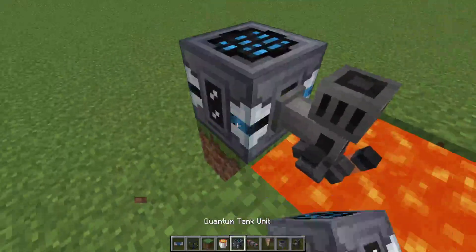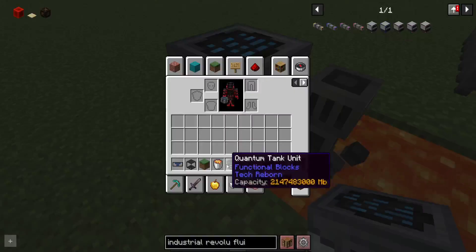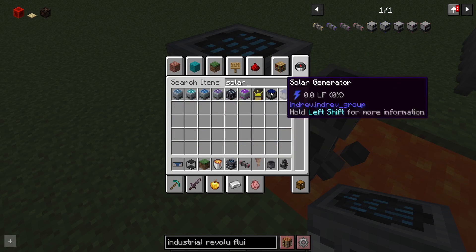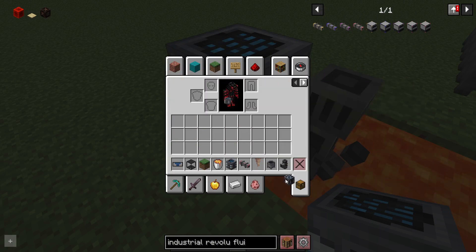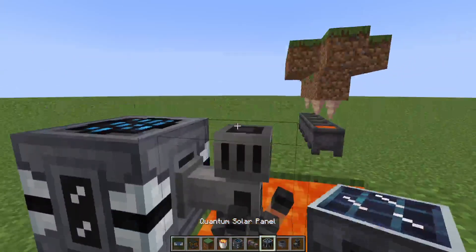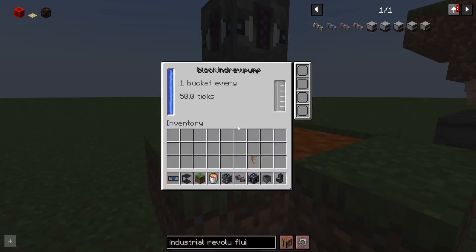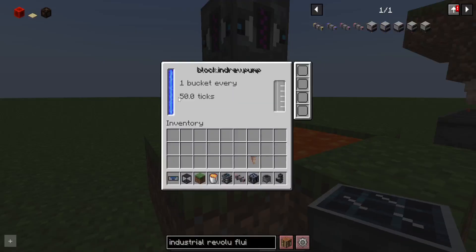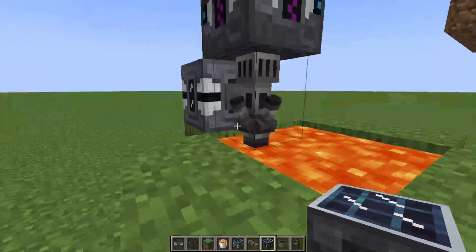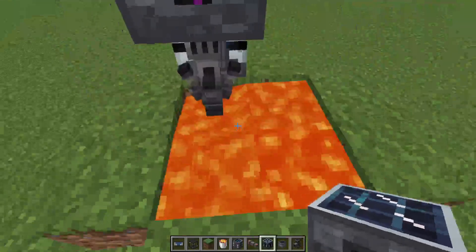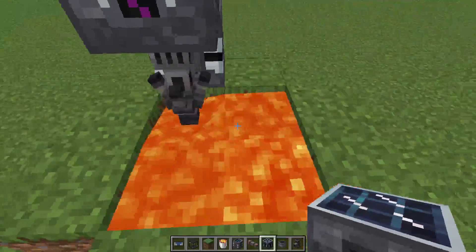You could put a tank down. For the purpose of today's video, I'm going to be using a quantum tank unit. We put that there, and now the pump will go down and it's receiving energy. I am using a bit of Tech Reborn, just for the purpose of today's video.